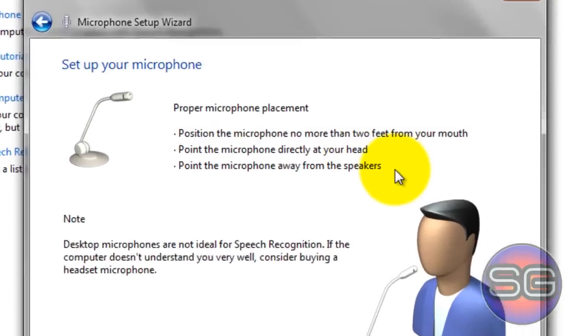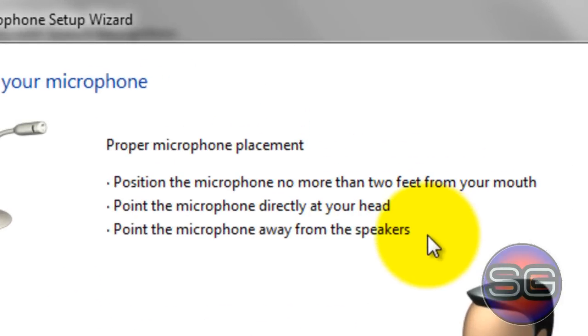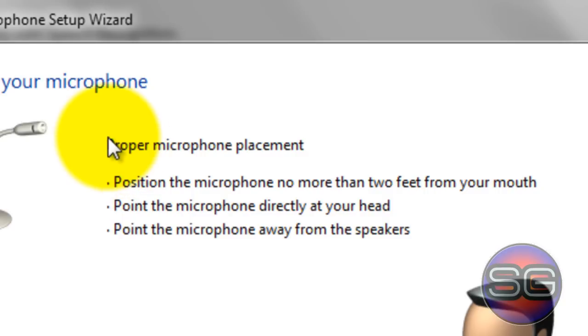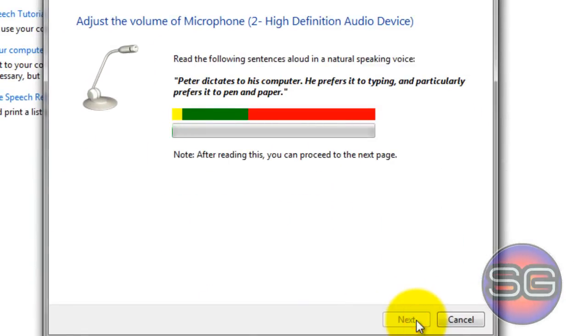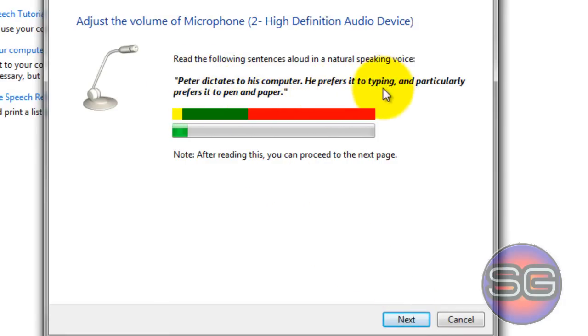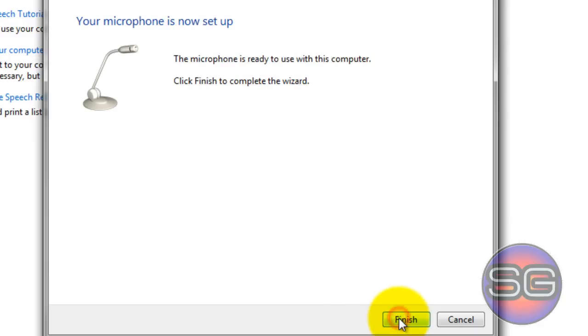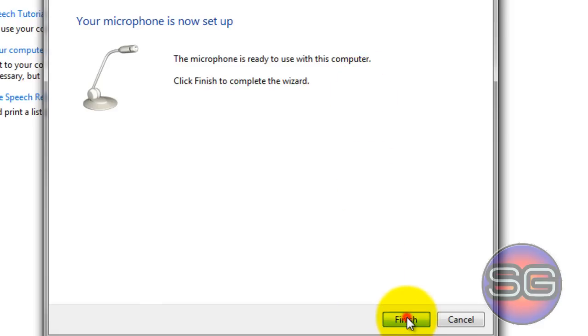As you can see, they gave the instructions on how to use the desktop microphone, so whatever microphone you're having, they will give you the instructions to use it. Now click on Next. They'll give you a test. Read these sentences: Peter dictates to his computer, he prefers it to typing. Click on Next, and now the microphone is ready to use with the computer. After that, click on Finish.